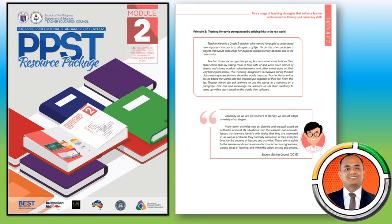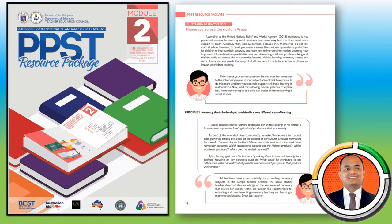To further strengthen literacy instruction, we must adapt different strategies and plan activities from the real lives of students and issues they are interested in. This helps build connections between students inside and outside of school. So let's have an illustration of practice on numeracy across curriculum areas. We will have Principle number one: Numeracy should be developed consistently across different areas of learning.